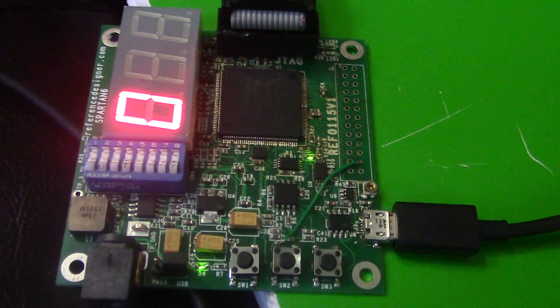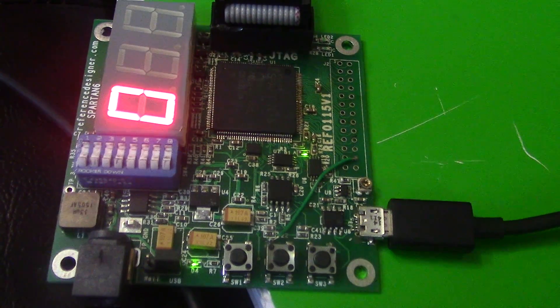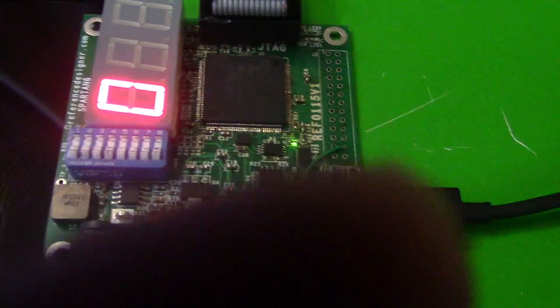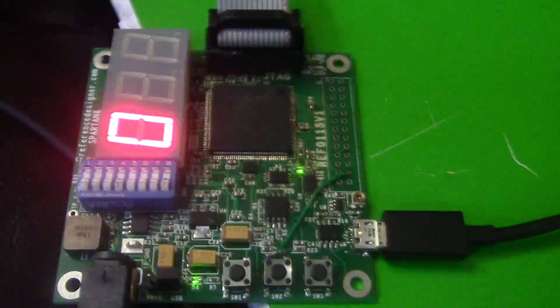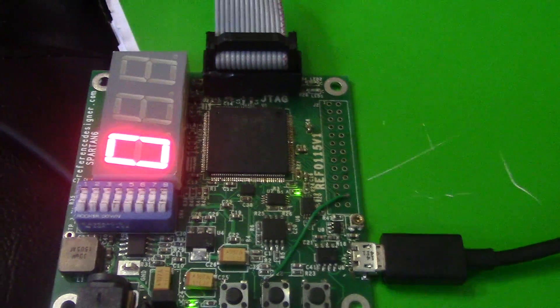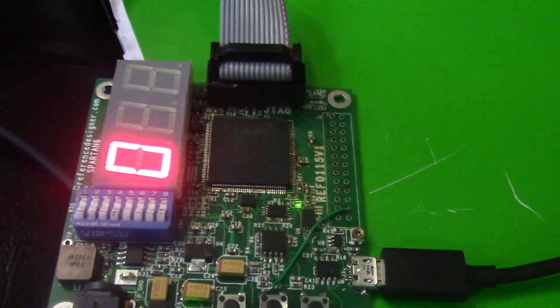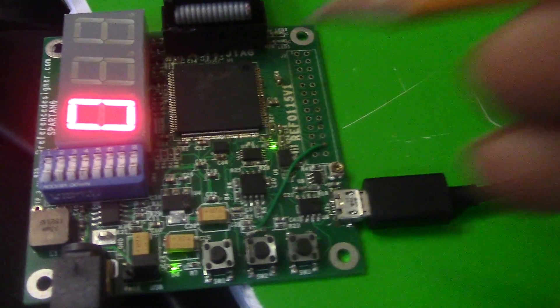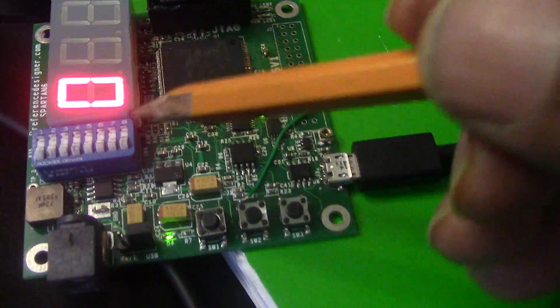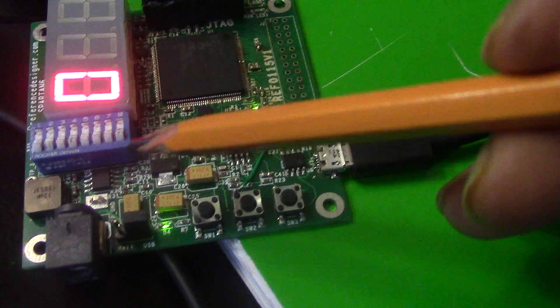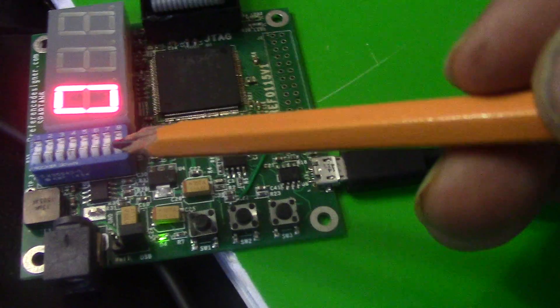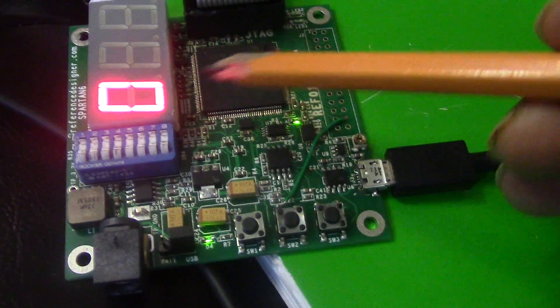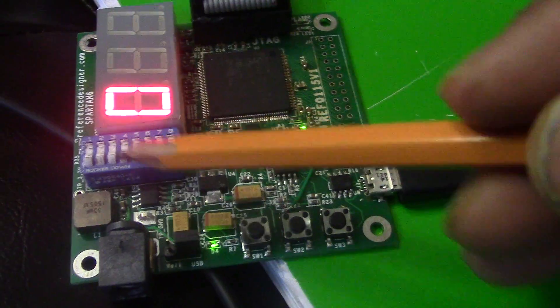This is a Spartan 6 evaluation board, called a Spartan X10. In this video I'm showing you an example of a hex to seven segment display.